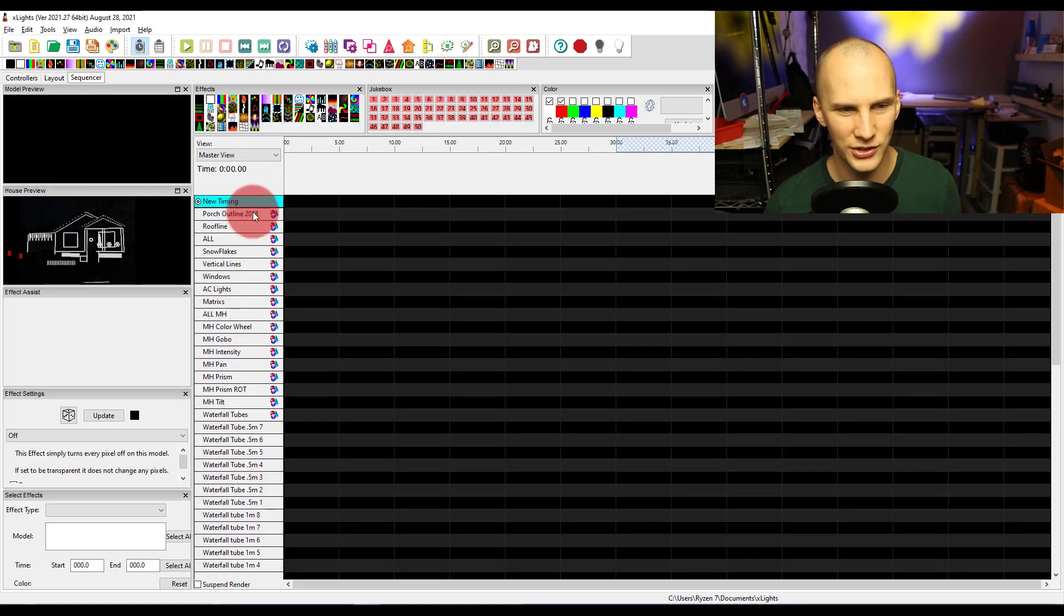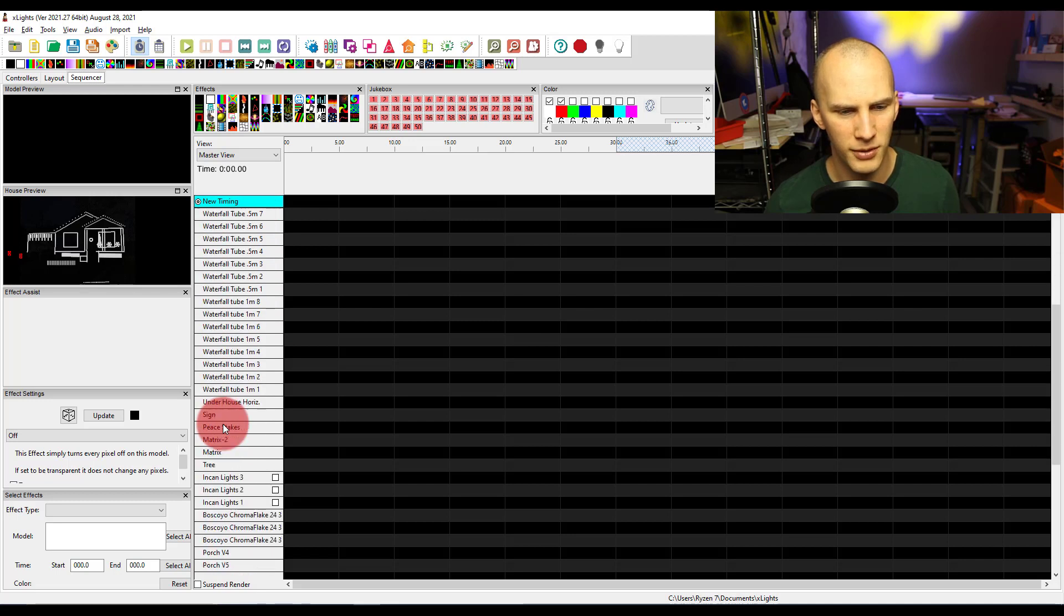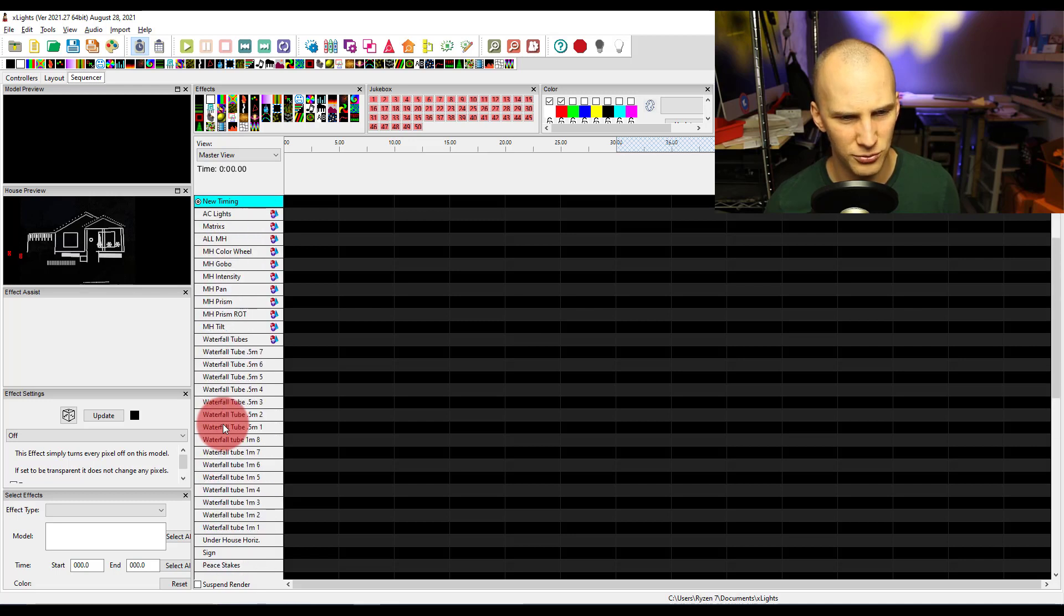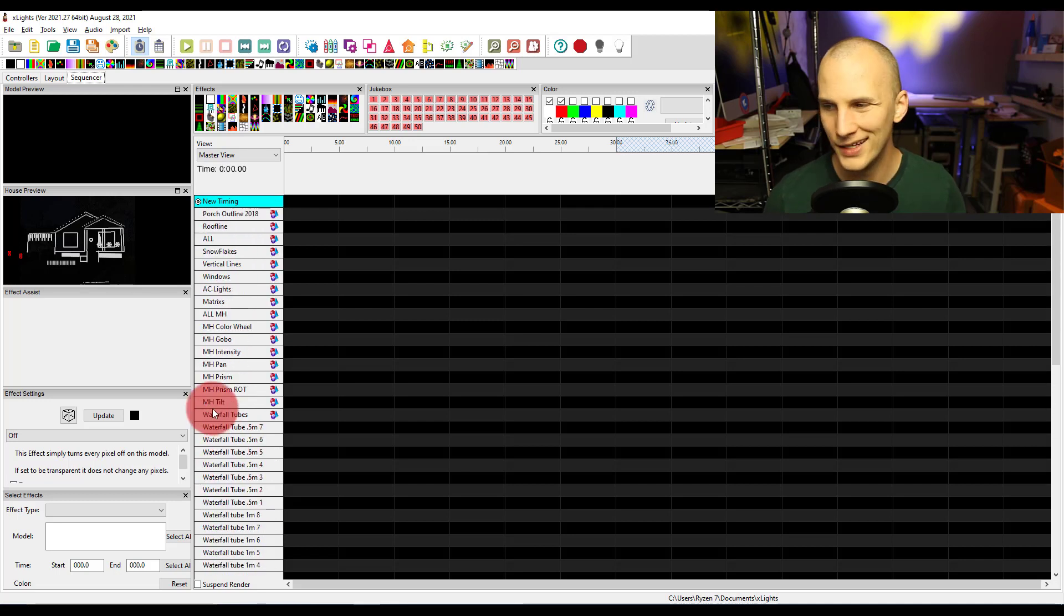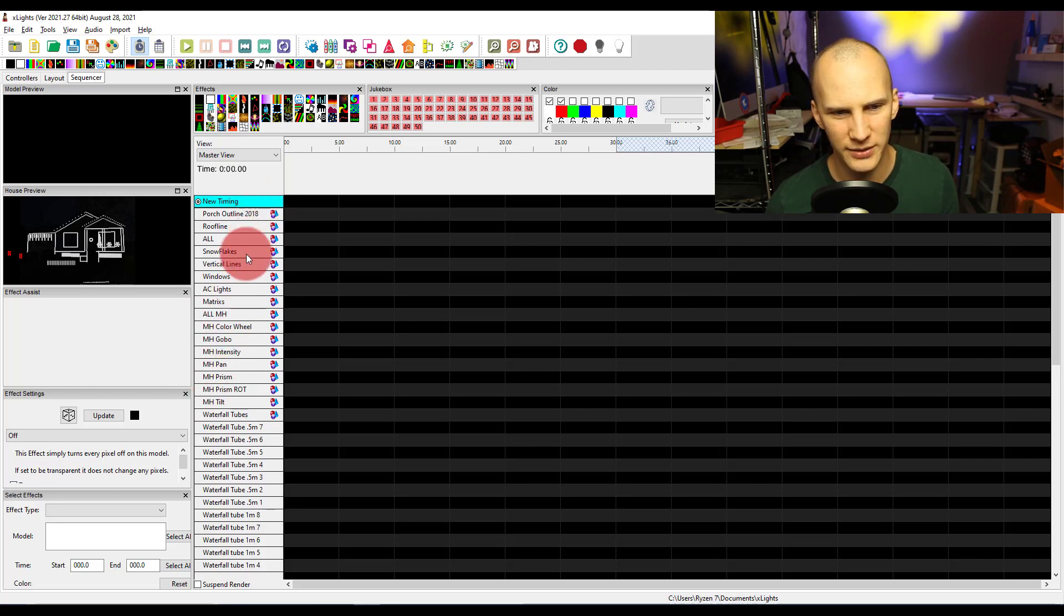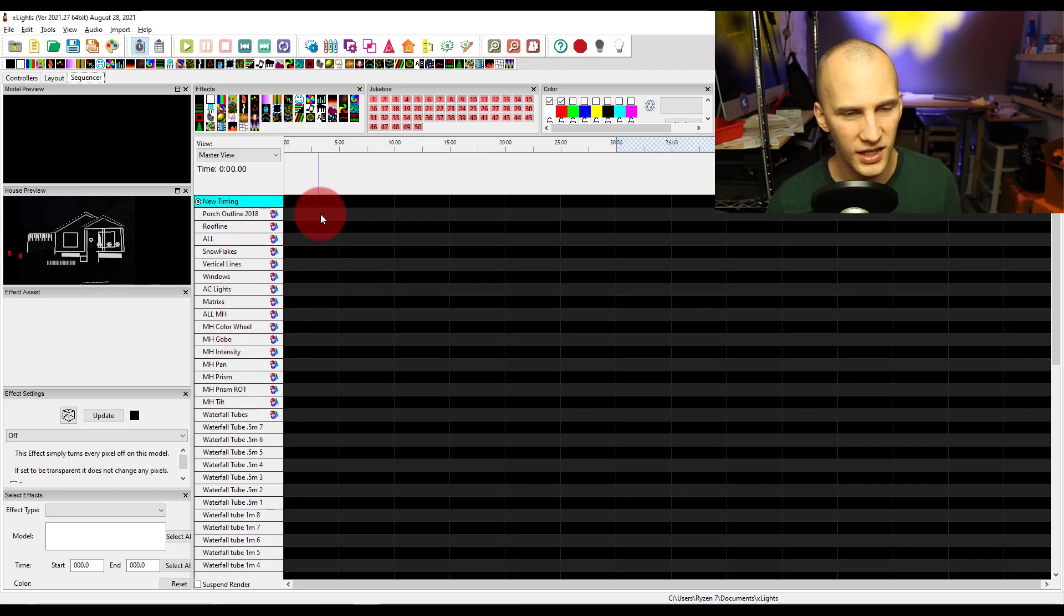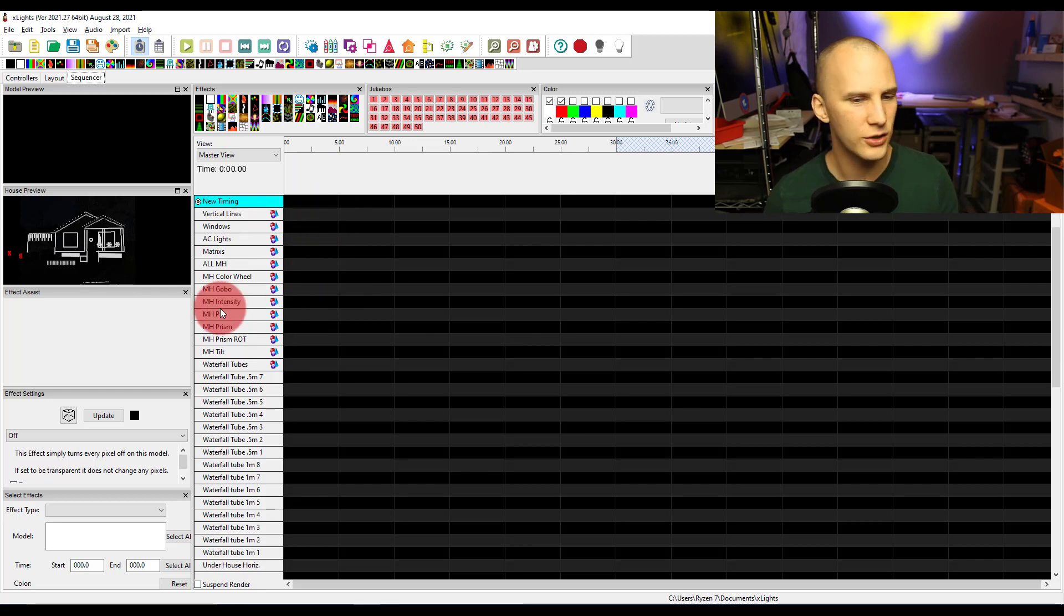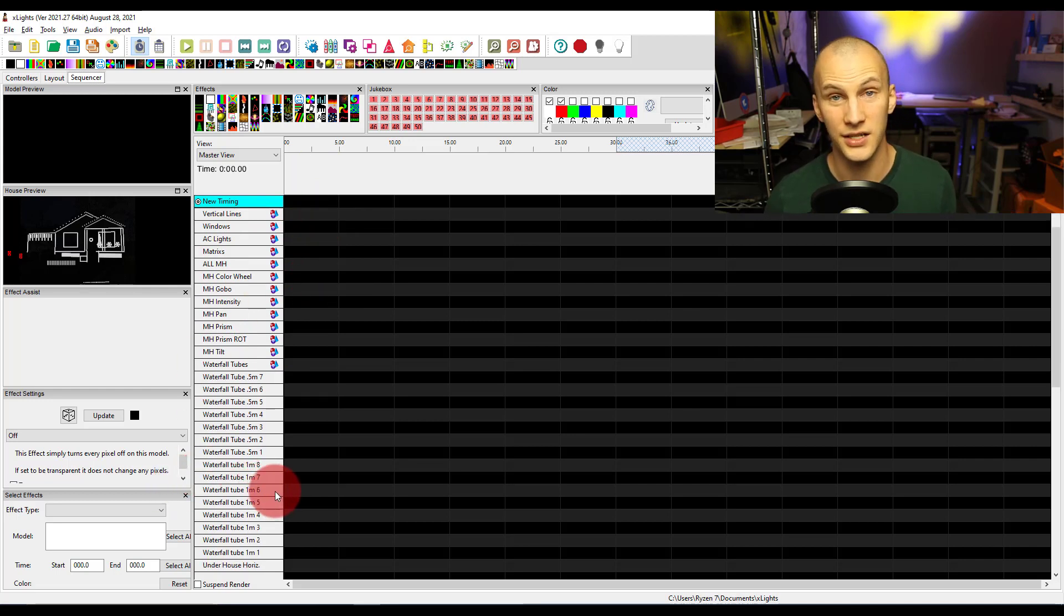By default, you get all your groups right here and all your models individual below. And so most of the time when sequencing, we're going to stay in the groups realm, we're going to be sequencing with groups.